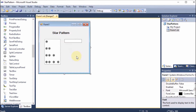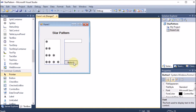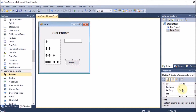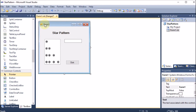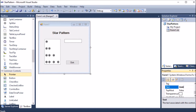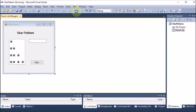I want the pattern to be displayed when I click a button, so I am dragging and dropping a button from the toolbox. I am aligning the button and giving it the text property value 'click'. I will also click on the form and give it a name.